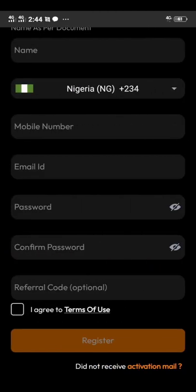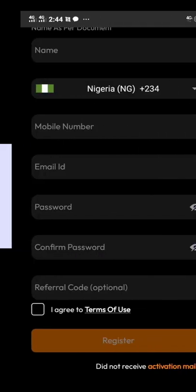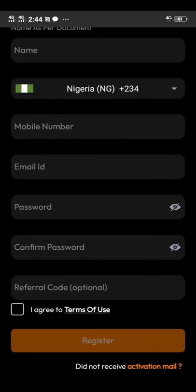And then your referral code. Now this referral code is also important. On this referral code, you're going to put in this code here. Make sure that you copy it. As you can see here, it is UTX736941229. And then you can paste it on the referral code section. After pasting it, you now agree to the terms of use and then you click register.